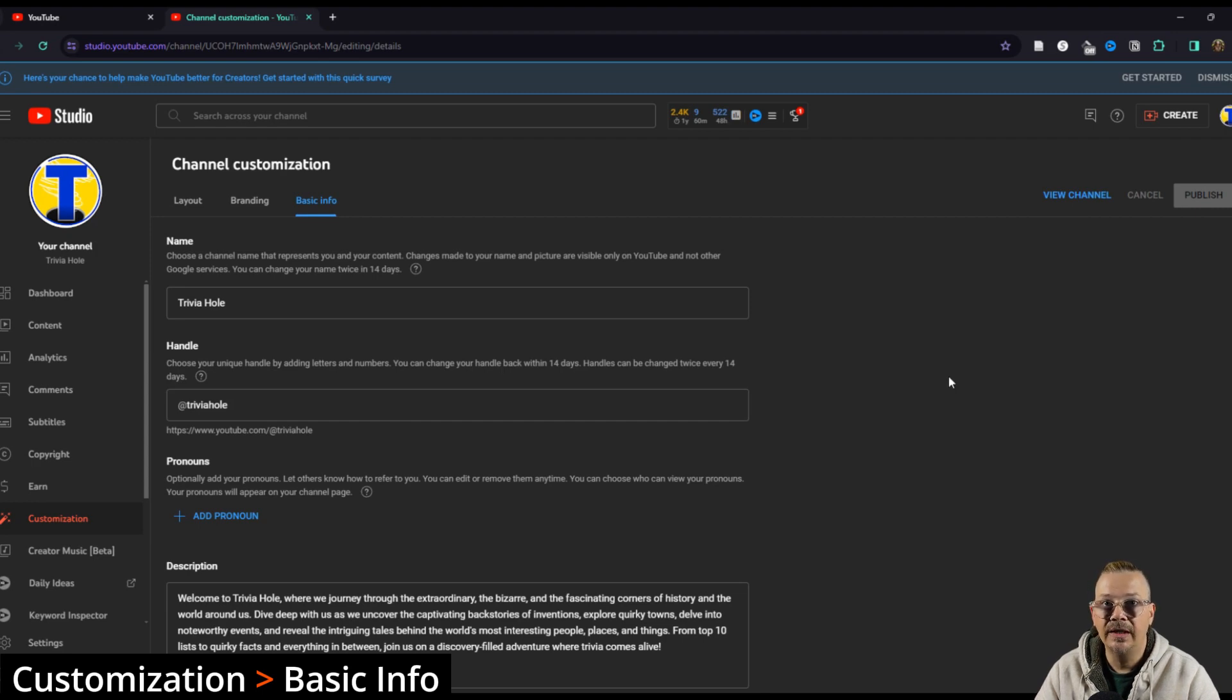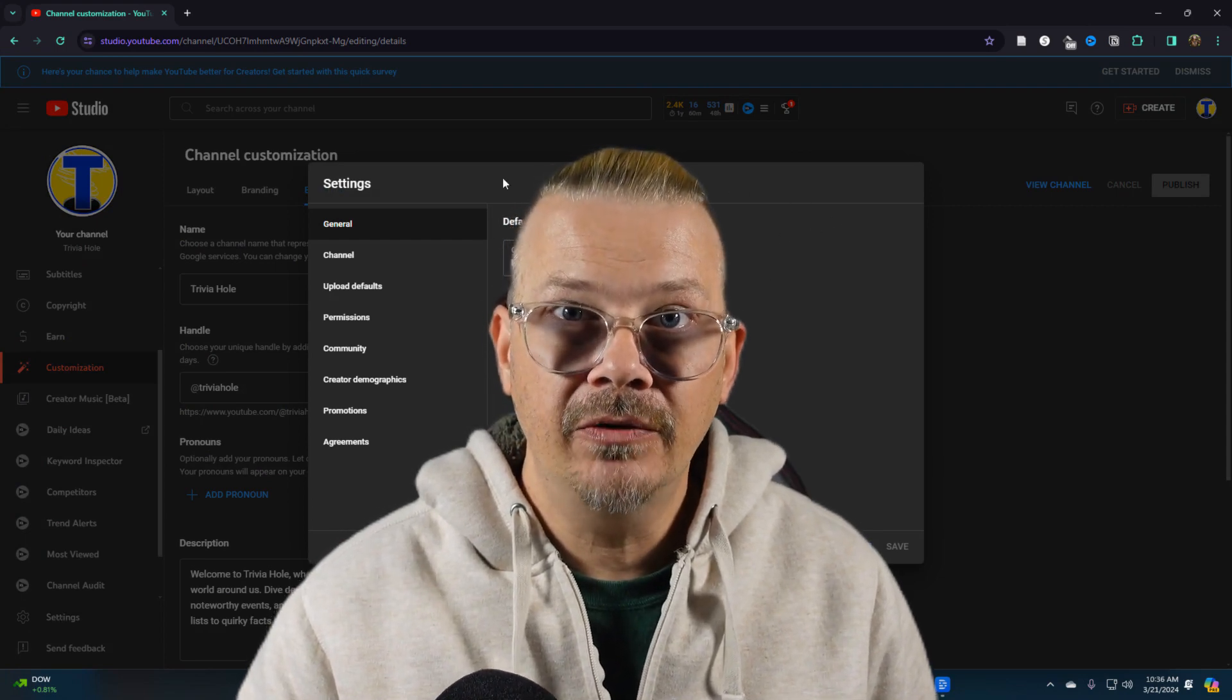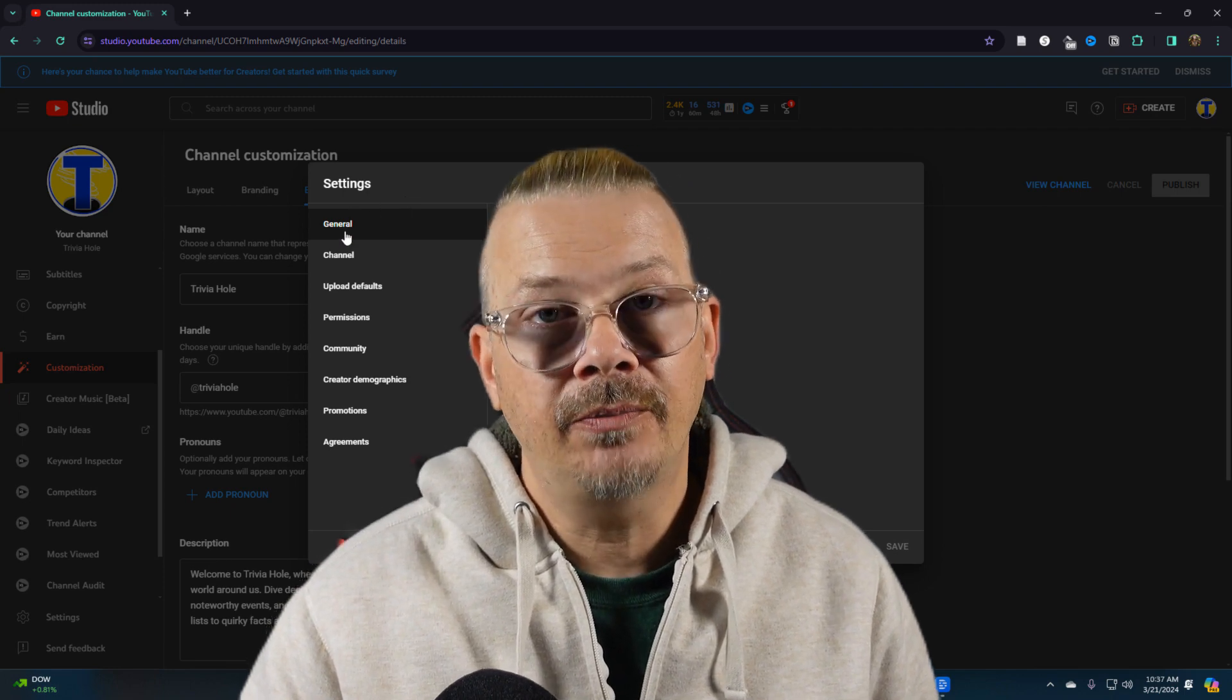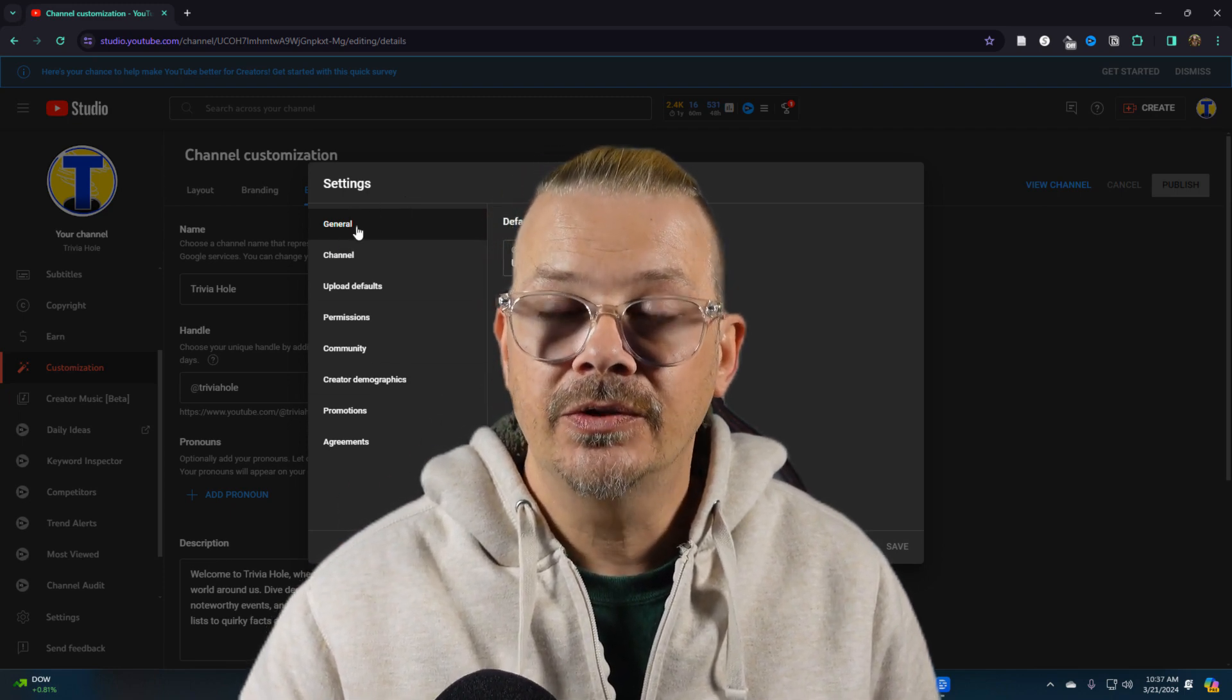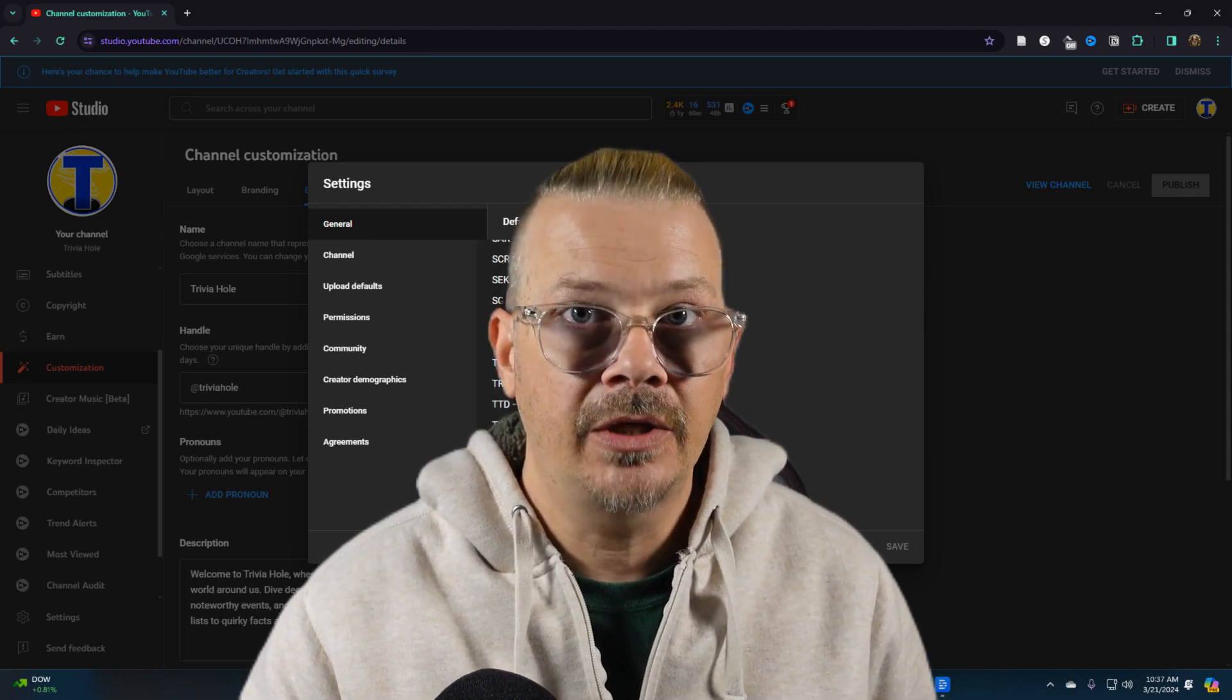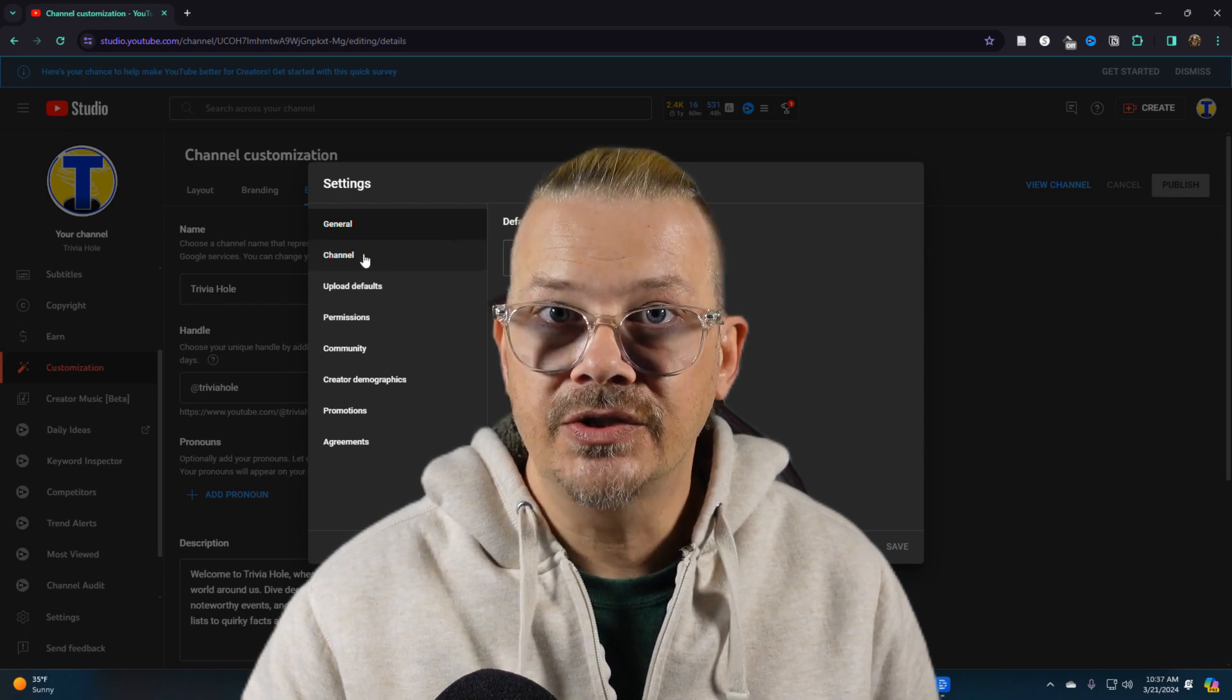Now let's talk about channel settings, which are in a different menu location than the customization is. There's lots of settings in there that you can make changes to, including upload defaults which will save you a ton of time when you're uploading videos and make sure everything on your channel is just right. Just click on the video that's on your screen right now and I'll see you there.